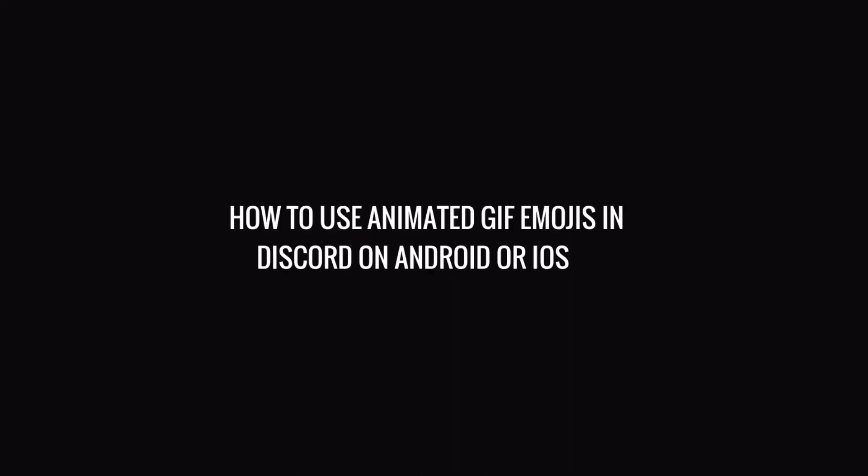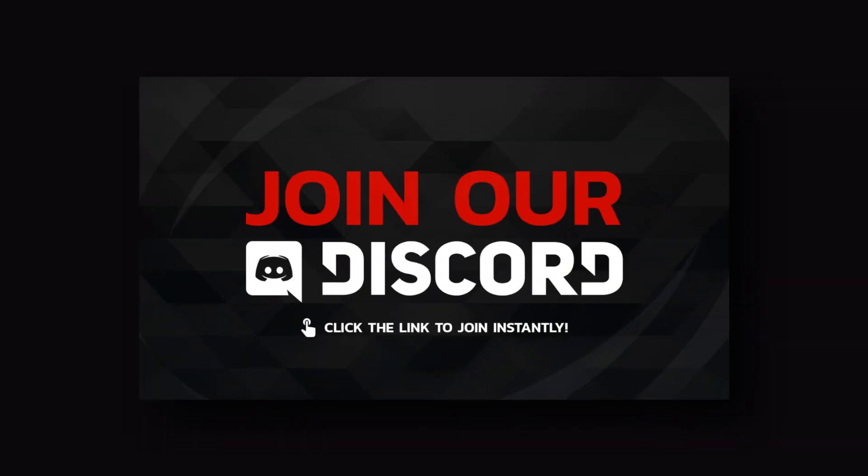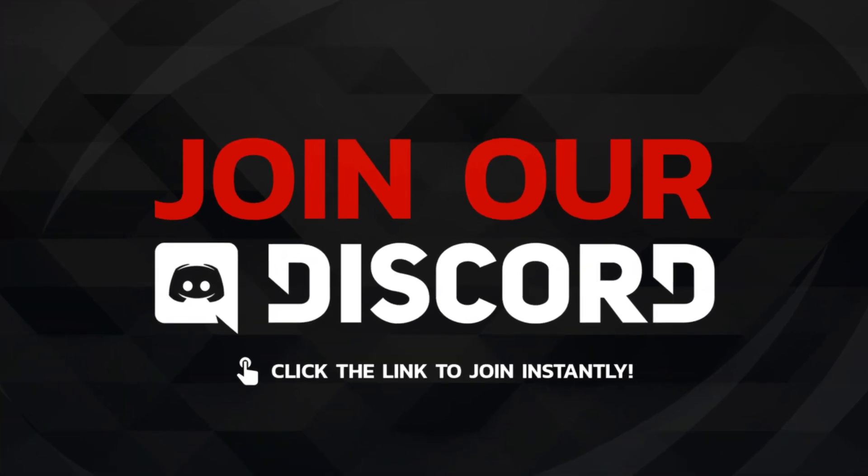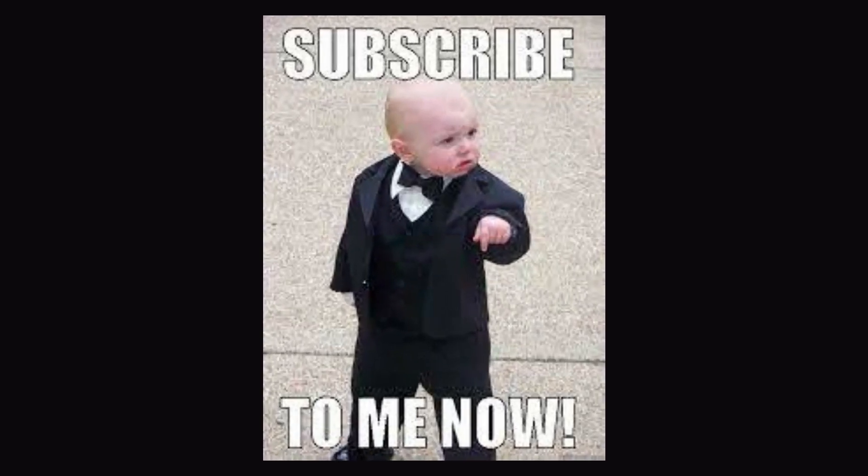Welcome back. Today I will show you how to use animated GIF emojis in Discord on Android or iOS. Also, try to join my Discord server. Link will be in the description and don't forget to subscribe to my channel.